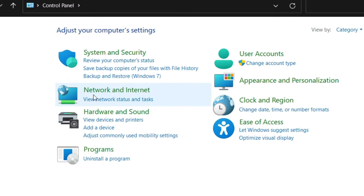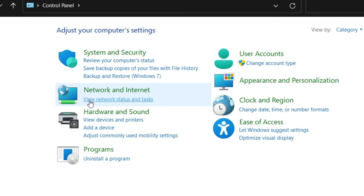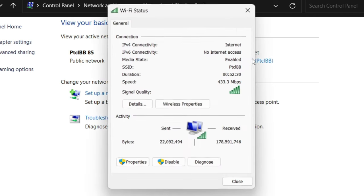Here you have Network and Internet. Just click on View Network Status and Tasks. Here you're going to see which Wi-Fi you are connected to. Just click on that one.